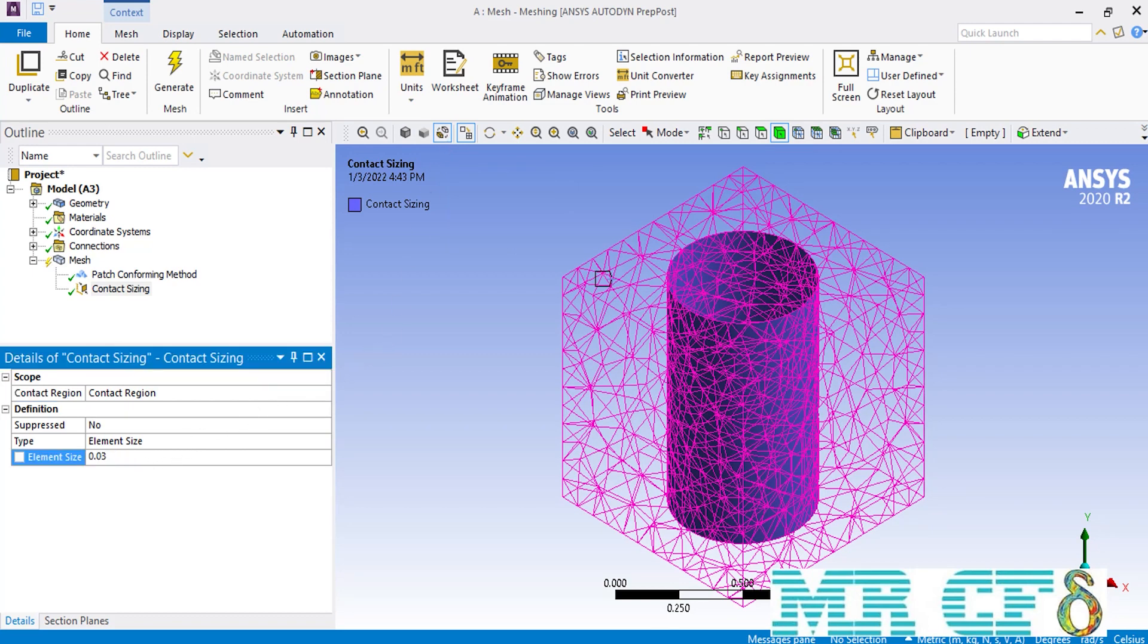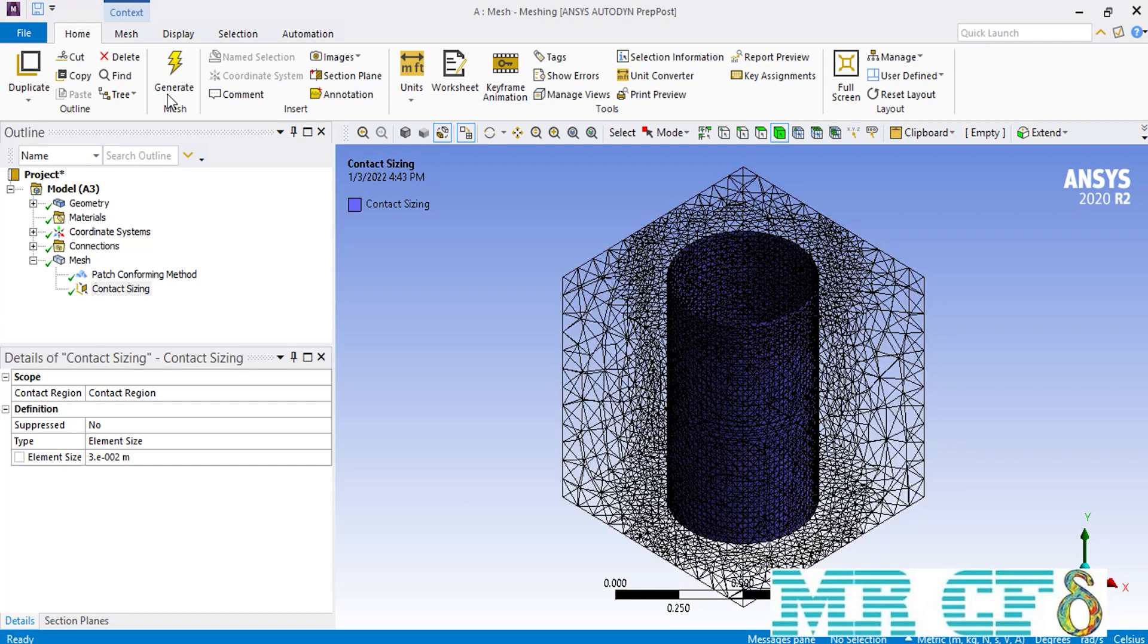Also, if you click in front of the element size option, you can define the size of the elements you want to put over this contact region. For example, we enter a smaller value comparing to the element size defined in the global settings. After clicking on generate, even in wireframe viewing, you can easily see that the meshes placed over the contact region are obviously smaller than the meshes in other places.